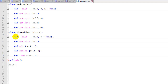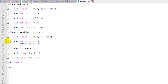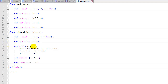Then we have the LinkedList class with a constructor, getSize, add, remove, and find functions. In the constructor, you can optionally pass in a root node; if none is passed in, root is set to None and size is initialized to zero. The getSize function simply returns self.size. The add function takes a piece of data, creates a new node using self.root as the next node, sets root to the new node, and increments size by one — adding the new node at the very beginning of the list.